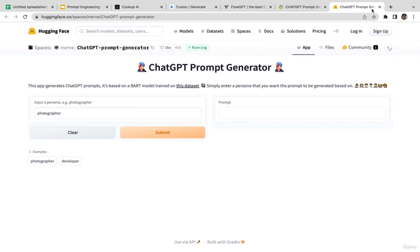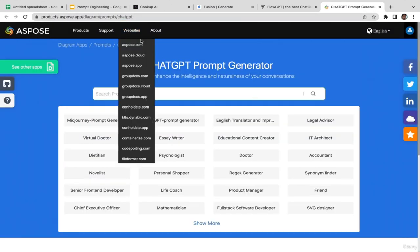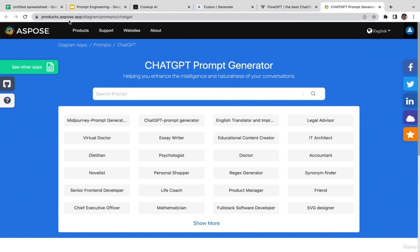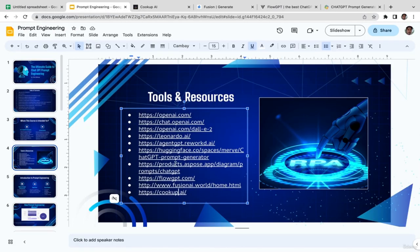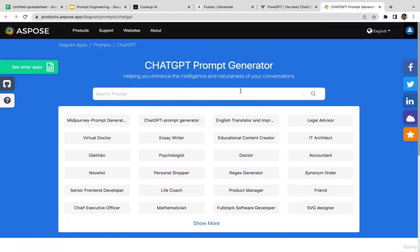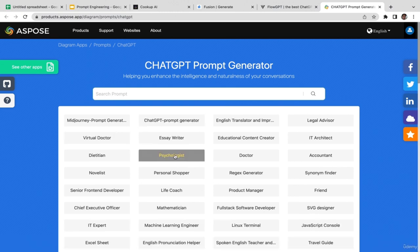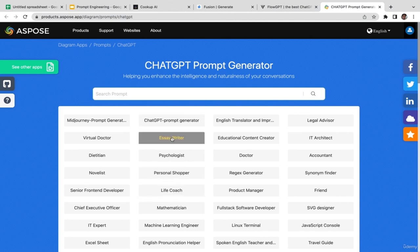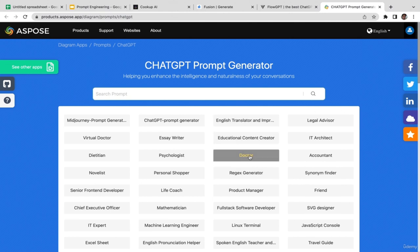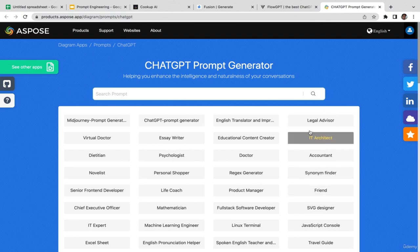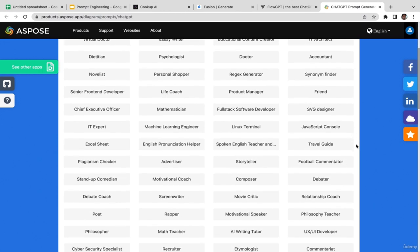If you're curious, you might want to take a look at the dataset. The second tool is Aspos at products.aspos.app. It's extremely similar to HuggingFace — type in the basic prompt, select your intention (ChatGPT prompt, essay, health questions as a doctor, or accounting as an accountant), and choose the relevant topic.